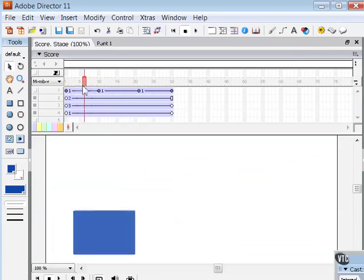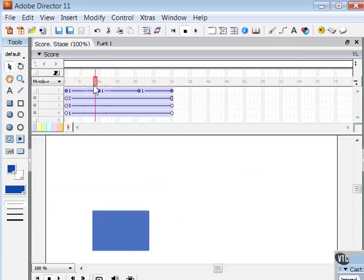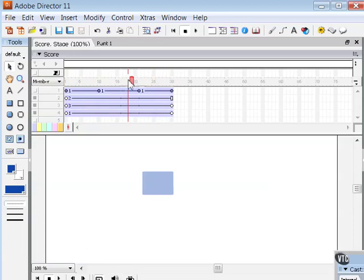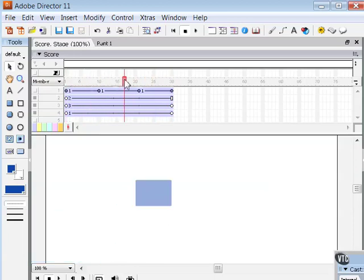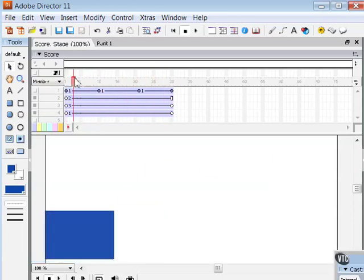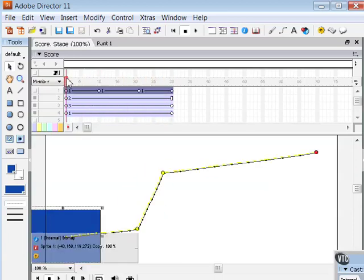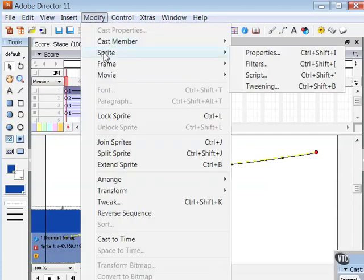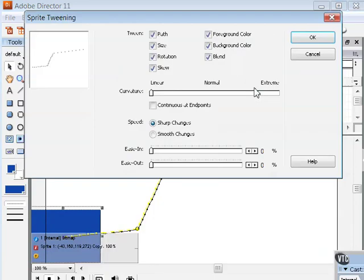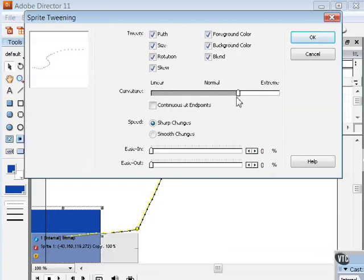So you have quite a bit of control over these path tweens, which are probably the most common that you'll use in Director. And that's why you have a very sophisticated sprite tweening dialog box here for setting the degree of curvature.